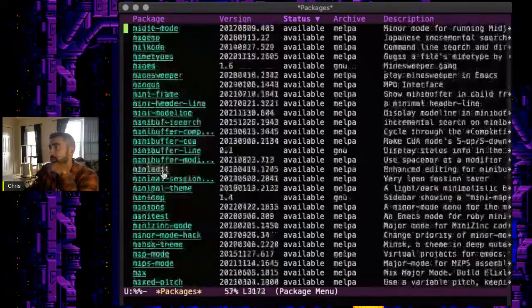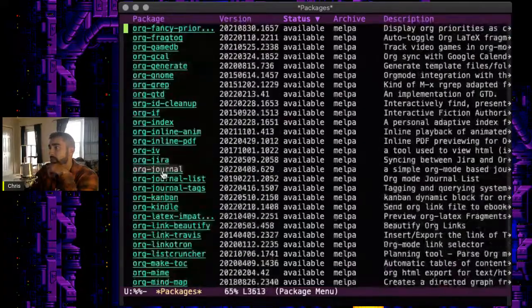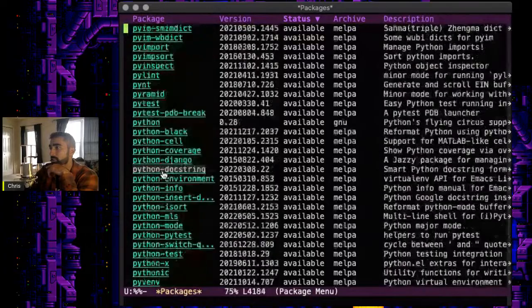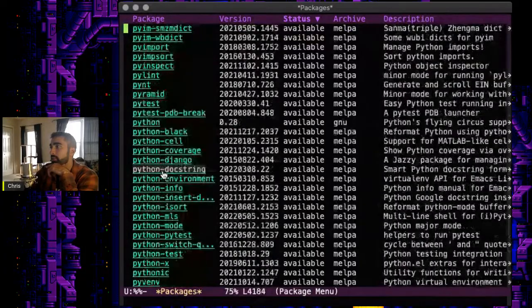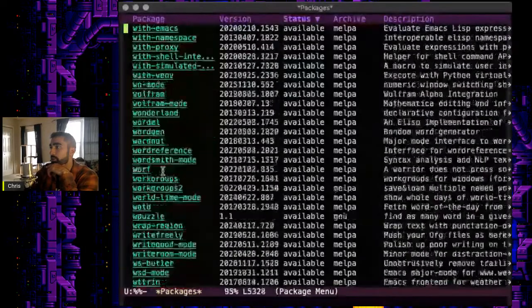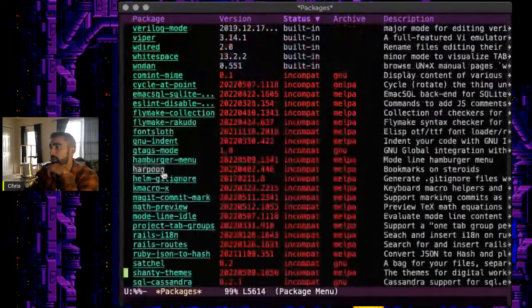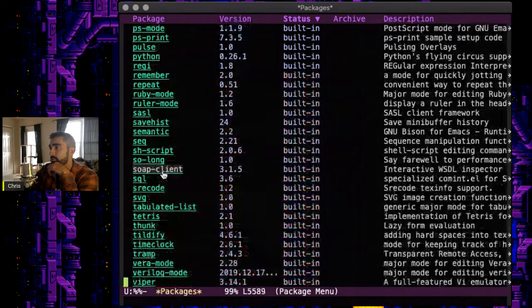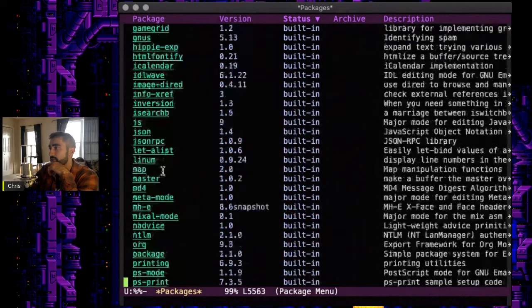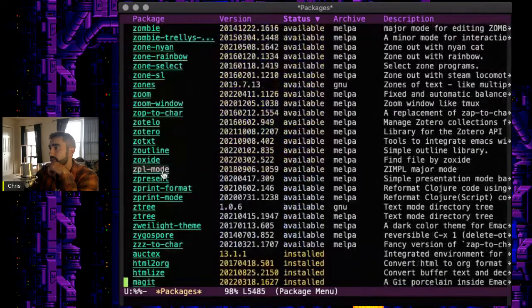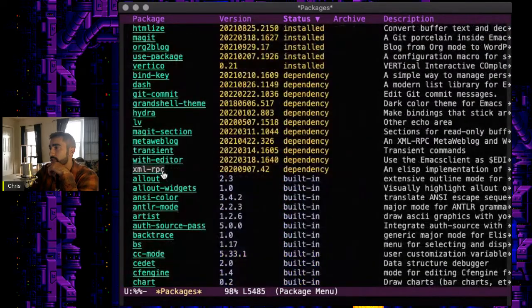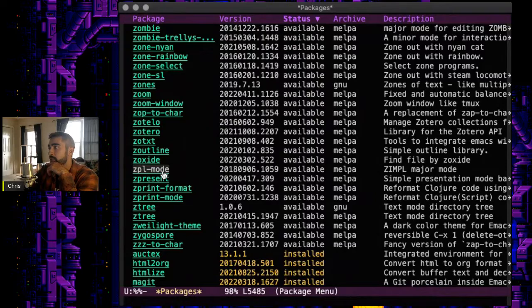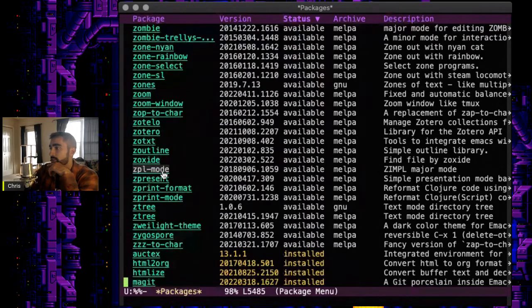And yeah, wow, there's a lot of stuff. So you can actually deselect things that you don't want by going all the way down to the bottom and deselecting things.